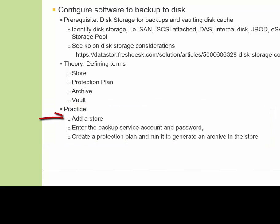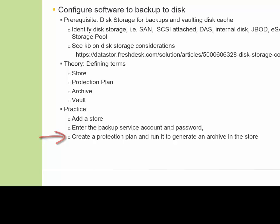We're going to add a store, enter the backup service account and password that is used to run the protection plans that you configure, and then create a protection plan and run it to generate an archive in the store.